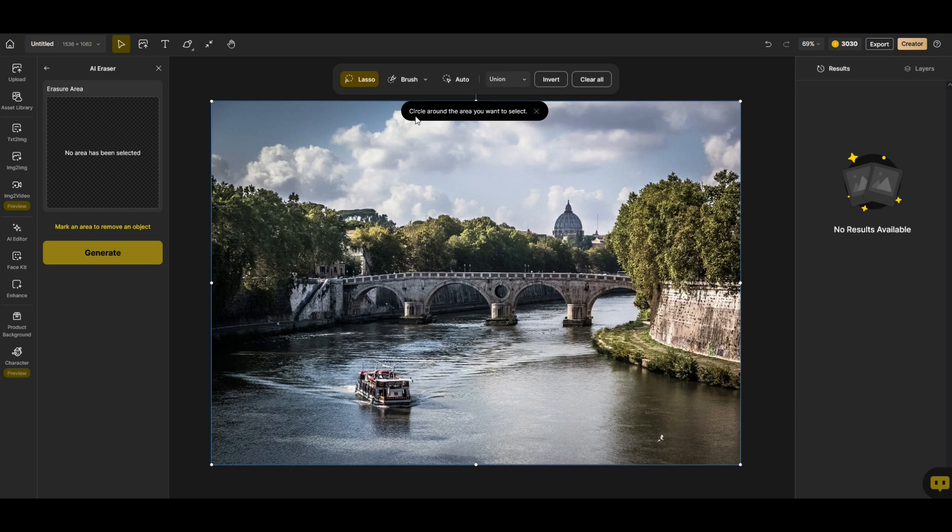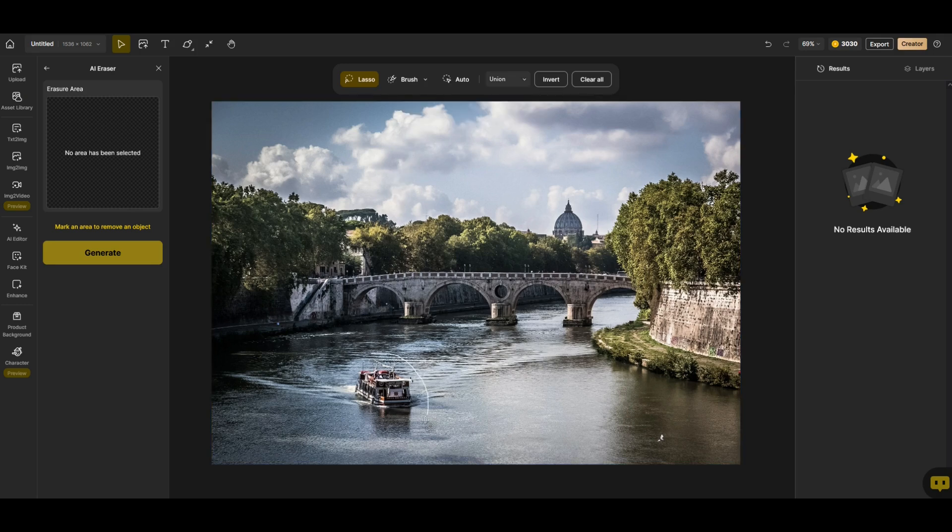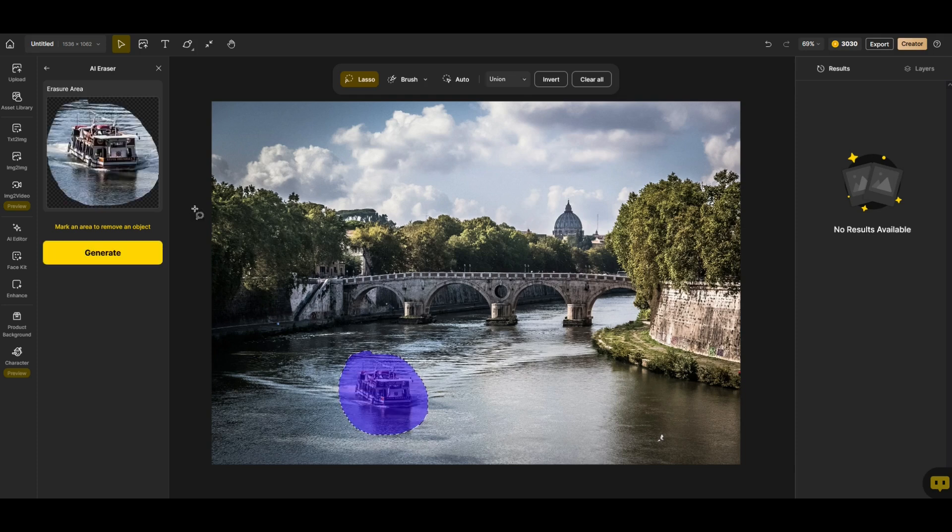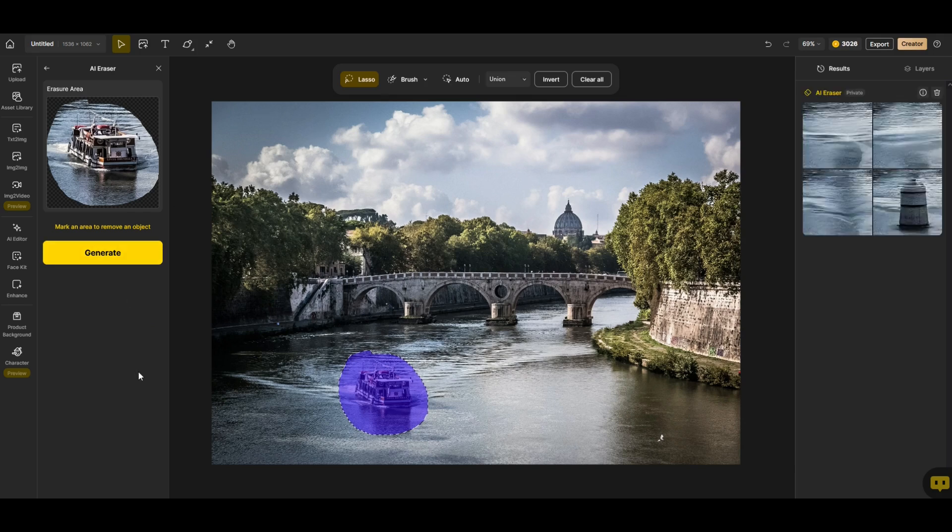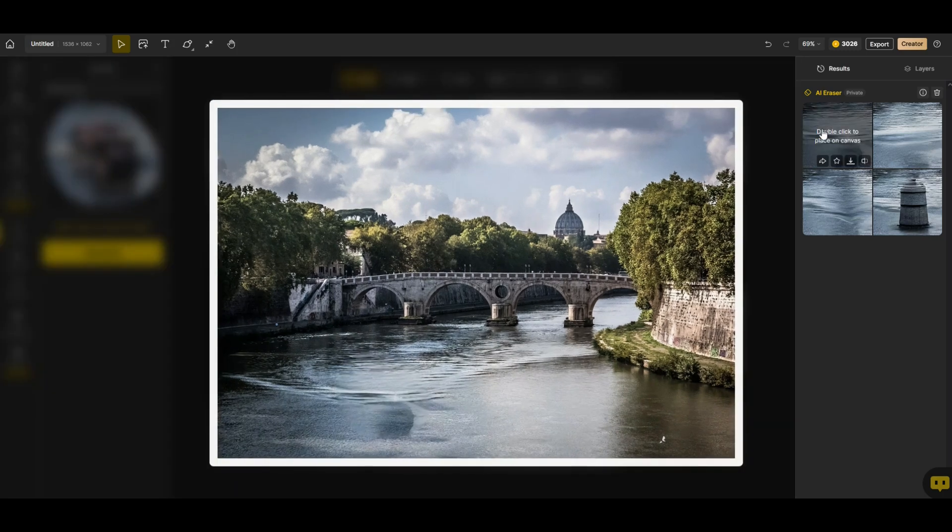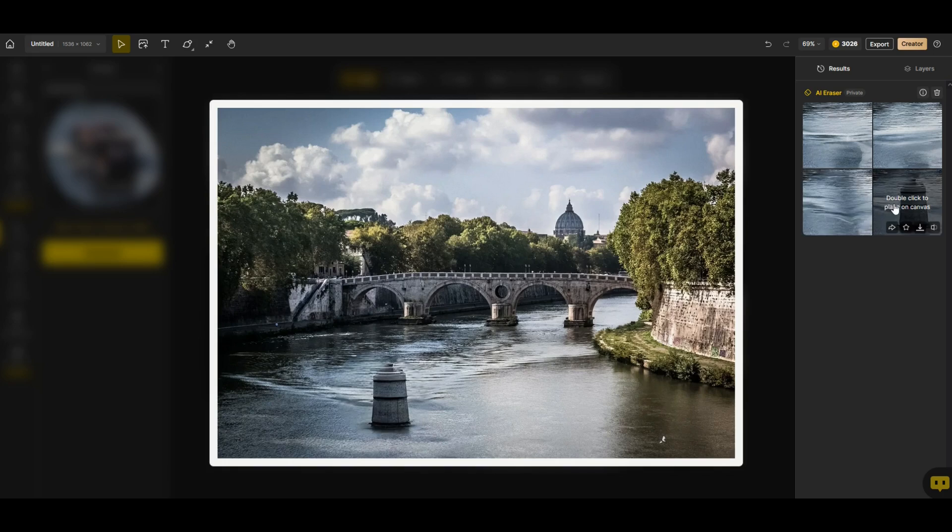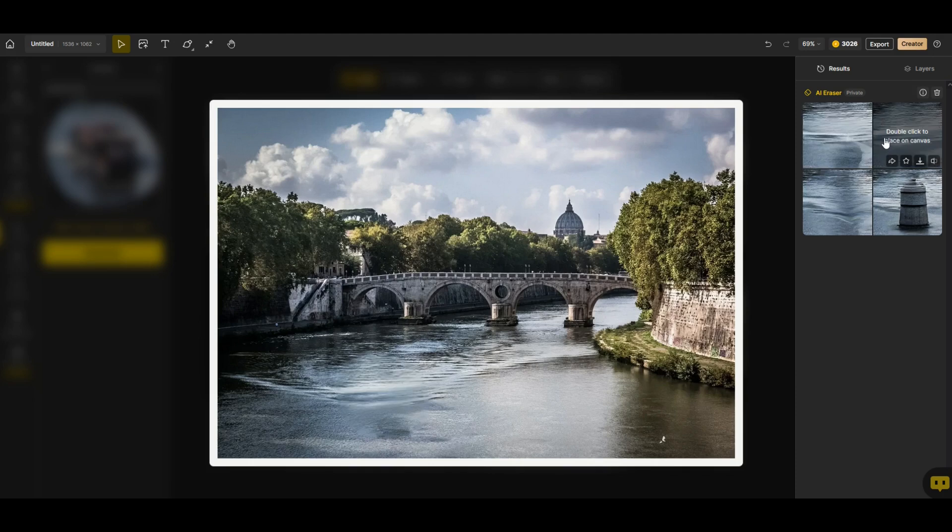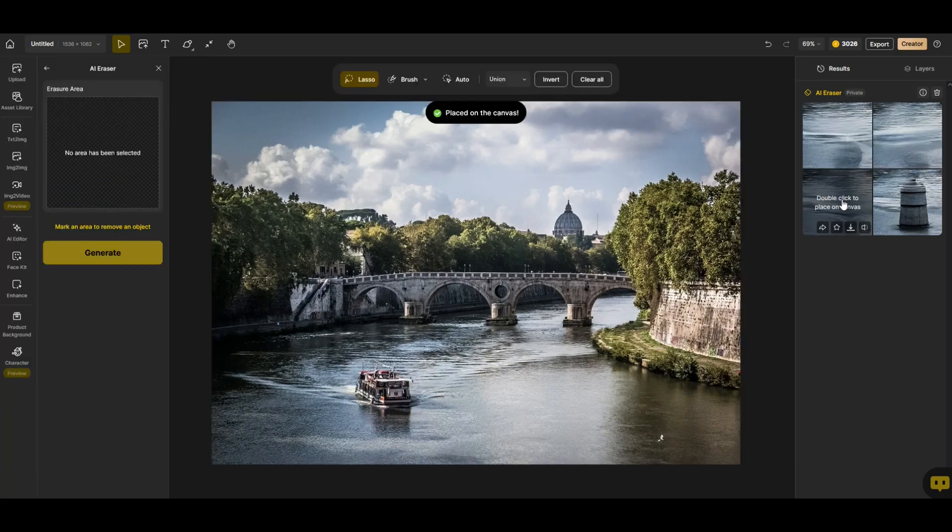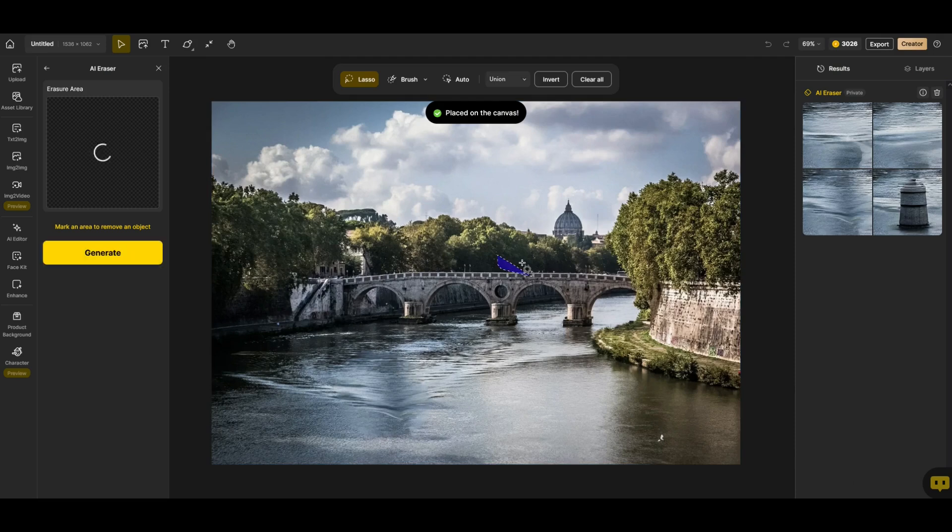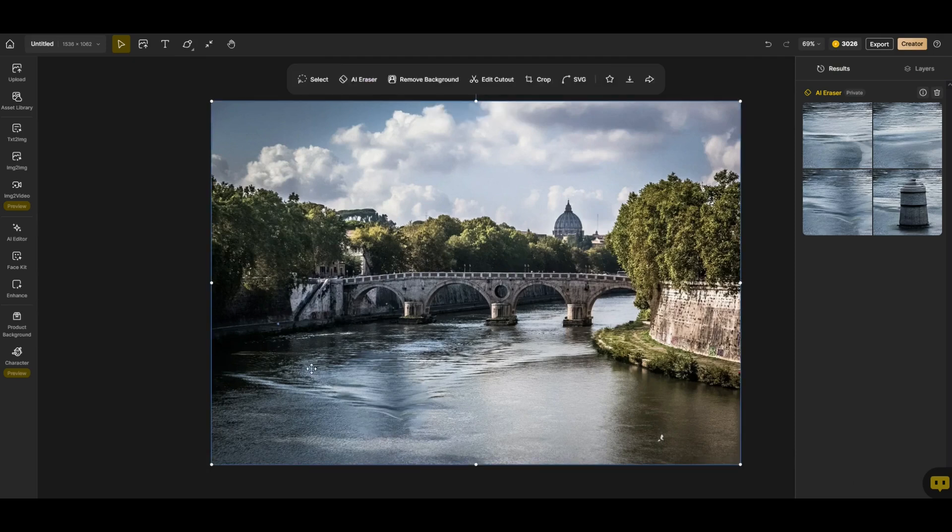I'm going to circle around the area I want to select. So I'm going to circle around the boat. You can see what's been selected is over in the erasure area on the left hand side. Now I'm going to click generate to remove it. We can see the results here over on the right hand side. It's replaced the boat with some water. You can pick which one you like. You've got lots of options here. By double clicking on it, I can then put it on the canvas and I can insert a new boat or continue to modify this image as needed.